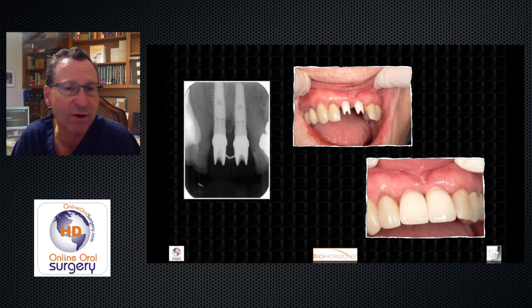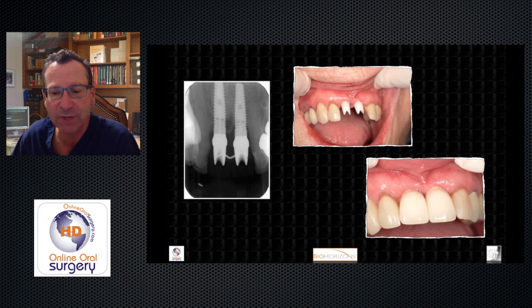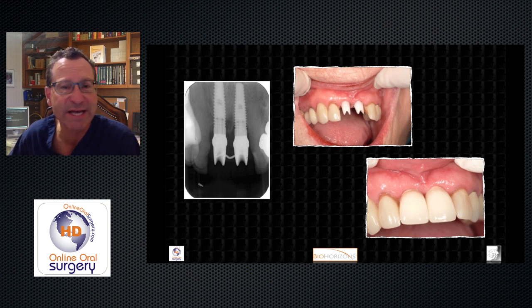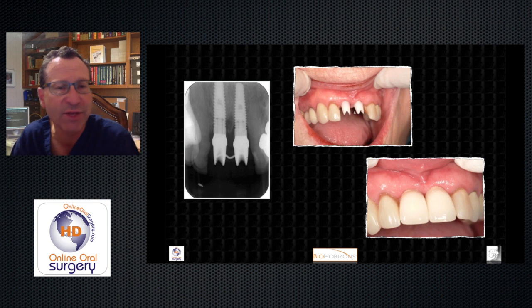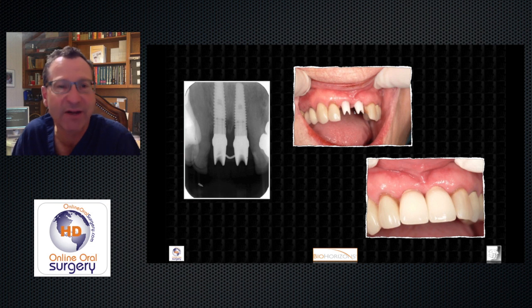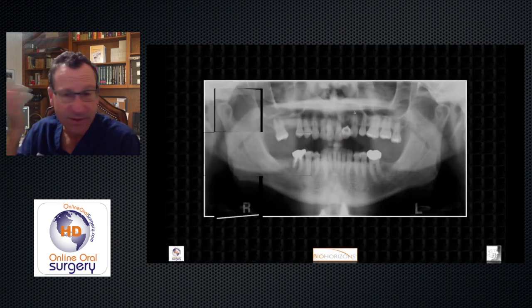At the second stage we placed our final abutments and provisional crowns, giving some time for the soft tissue to contour around these before the final restorations were made. We had nice positioning, nice aesthetics, good tissue margins — everything looks nice and healthy. We would call this a nice result of placing immediate implants. I didn't get final photos on this patient, but she had a very nice result according to the GP.